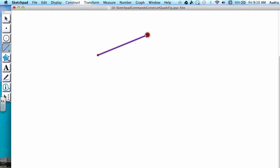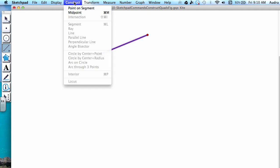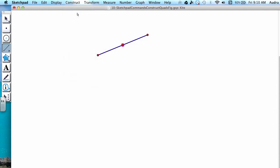With the segment highlighted, go to the menu options, Construct, Midpoint. You could also use the keyboard shortcuts of either Ctrl-M on a PC or Command-M on a Mac.